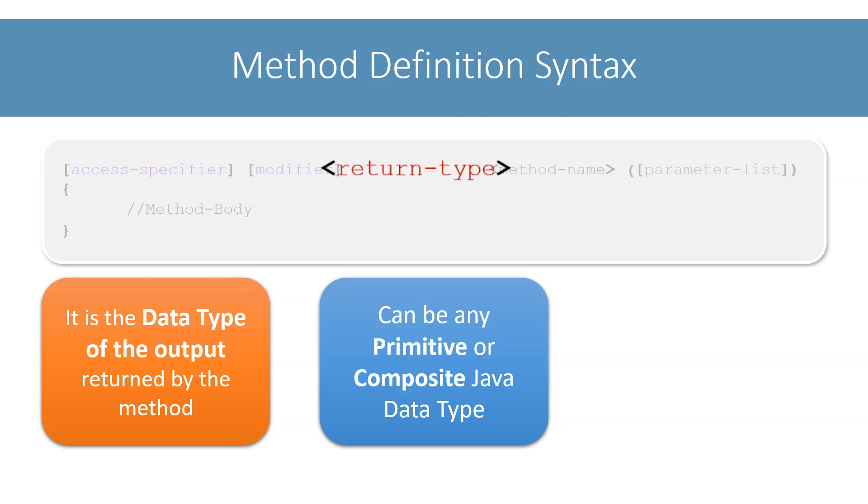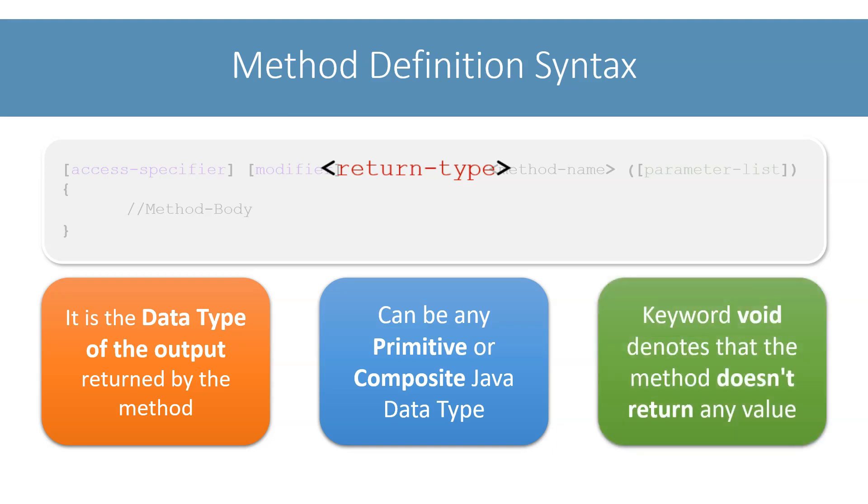Returning a value is optional for methods. A method may or may not return a value. But as you can see in the method syntax, return type is required. Even if the method doesn't return a value, still it will have a return type. For such methods that don't return a value, we use the keyword void as their return type. That is, if the return type of a method is void, it means that the method doesn't return any value. We will soon see an example of such a method and it will make this even more clear.